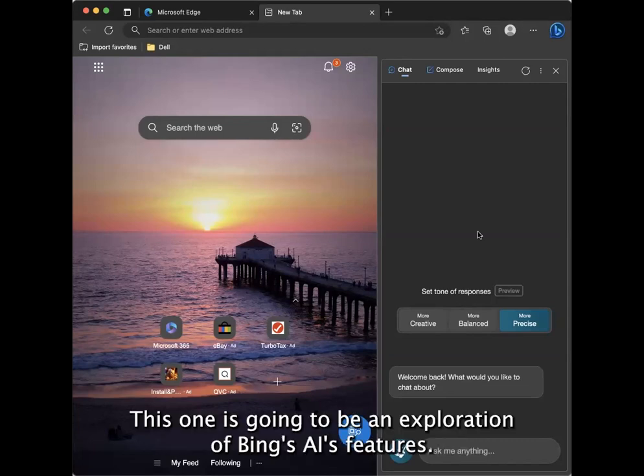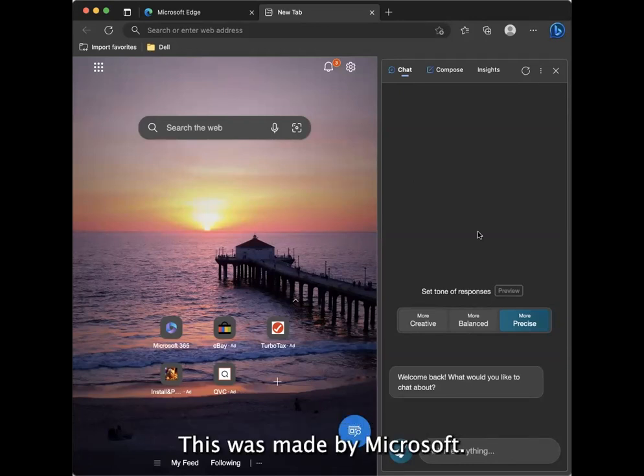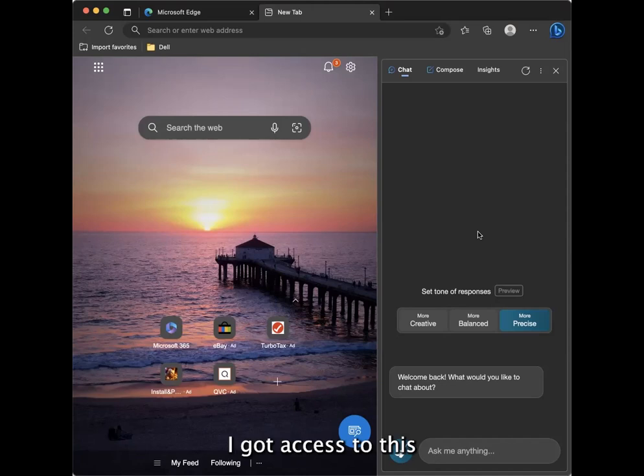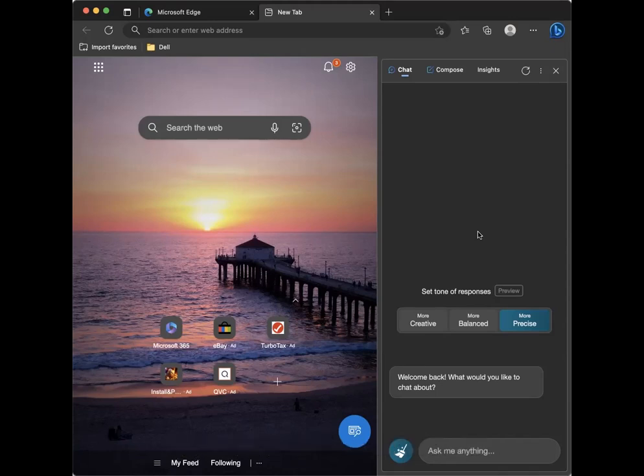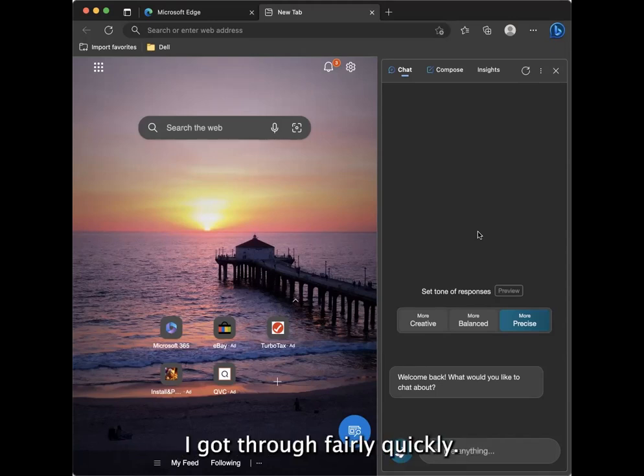This one is going to be an exploration of Bing AI's features. This was made by Microsoft. I got access to this by jumping on the wait list and I got through fairly quickly.